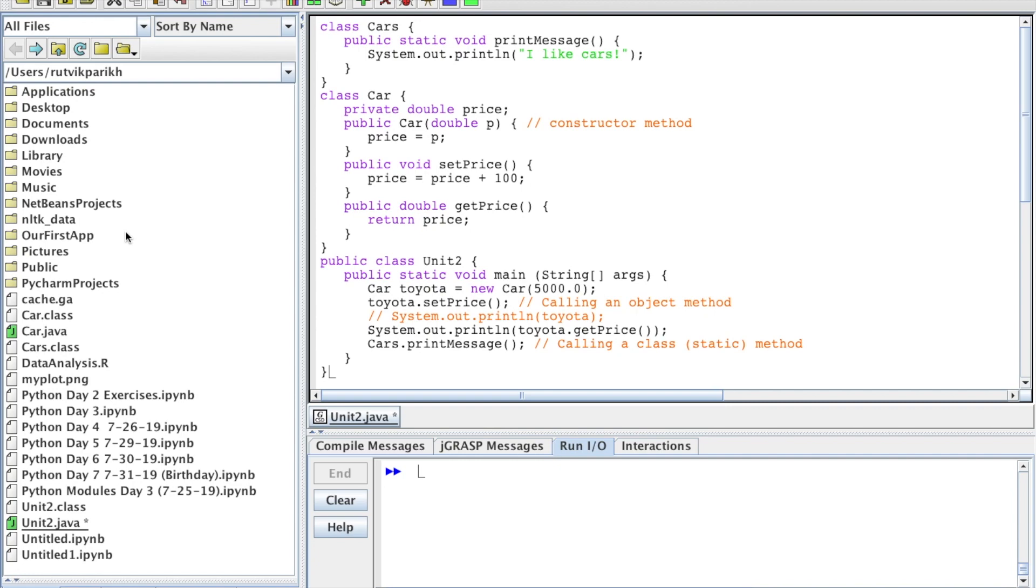To start out, we're going to talk about a couple types of methods here. We have a lot of history behind how we call these things methods. They've gone through many names - functions, subroutines, procedures, etc.